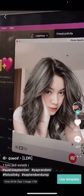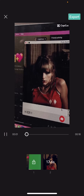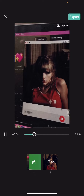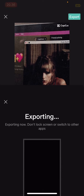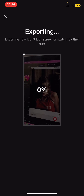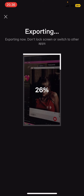And I'm going to select use template. And I'm going to select this as a picture, and I'm going to select export. Save and share to TikTok. And I'm just going to wait for that to load.